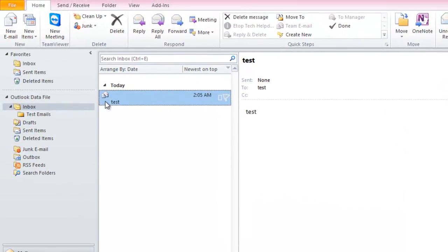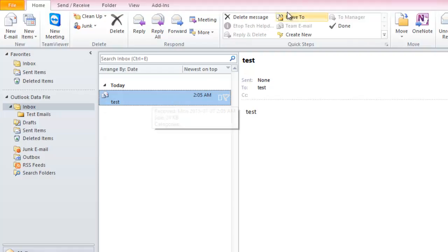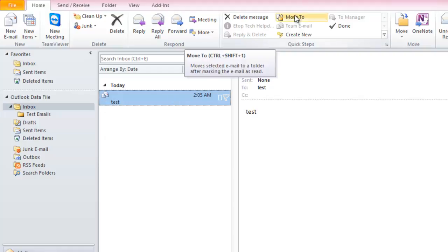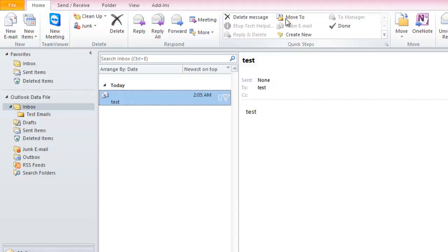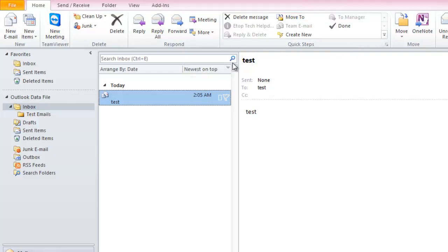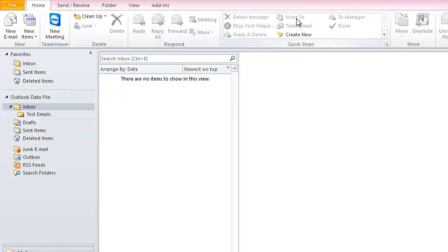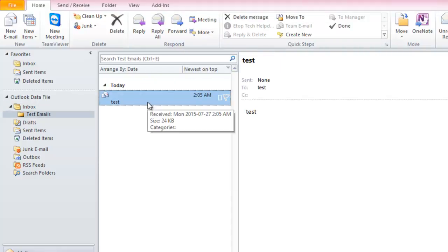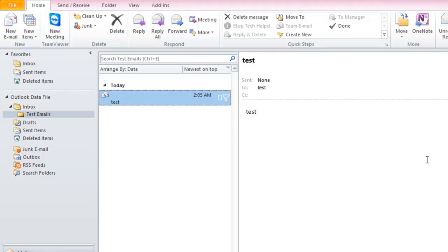So in my inbox here, I have a test email. I'll use the Move To QuickStep, which would move the selected email to a folder after marking the email as read. I had specified that this QuickStep moves the email to the Test Emails folder. Let's click on Move To — and check Test Emails. And here you go: multiple actions with just one click. That's the beauty of QuickSteps.